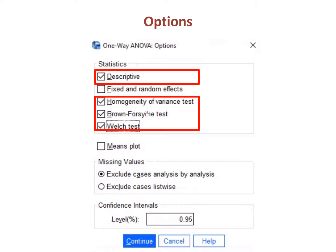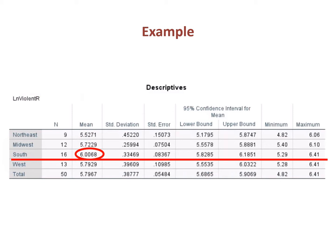Here I'm looking at the Options. Within the Options button, I'm going to select Descriptive Statistics, Homogeneity of Variance Test, the Brown-Forsythe test, and the Welch test. So let's go back to our example. Because I checked Descriptive Statistics, I get this really nice table that has my dependent variable — the log of the violent crime rate — broken out by region. That's where that came from.